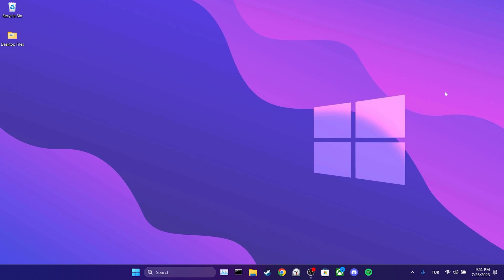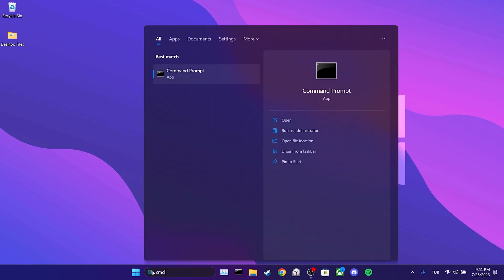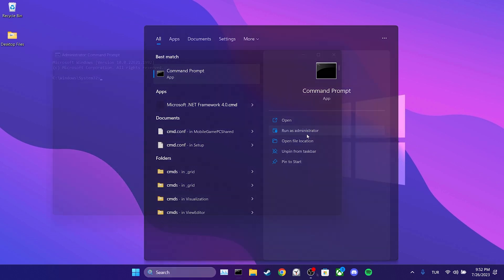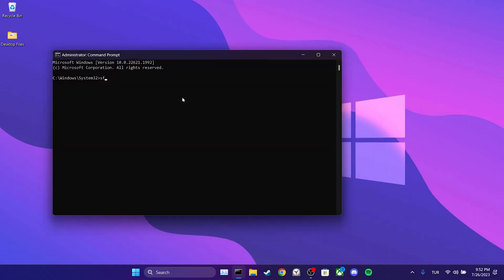To do this, we come to the search section and type CMD. Then we run CMD as an admin. After doing that, we type SFC slash scan now and press enter.